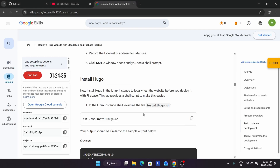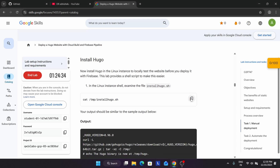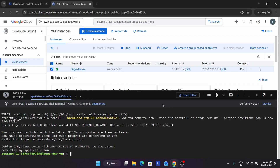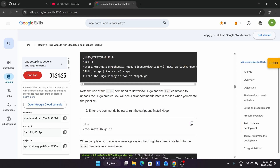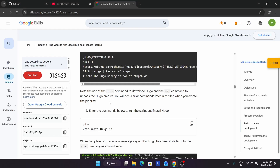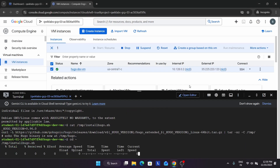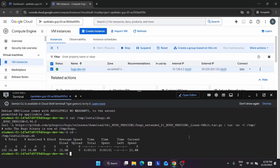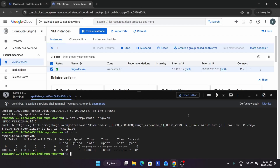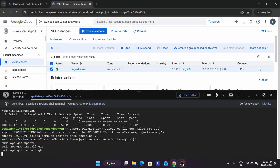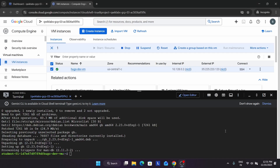Now let's come to the lab instructions. First we will install the Hugo .sh file. We have done this. Now we will change the directory and install it. After that we have to export the project ID and now it's time to create the repository. All these things are done.